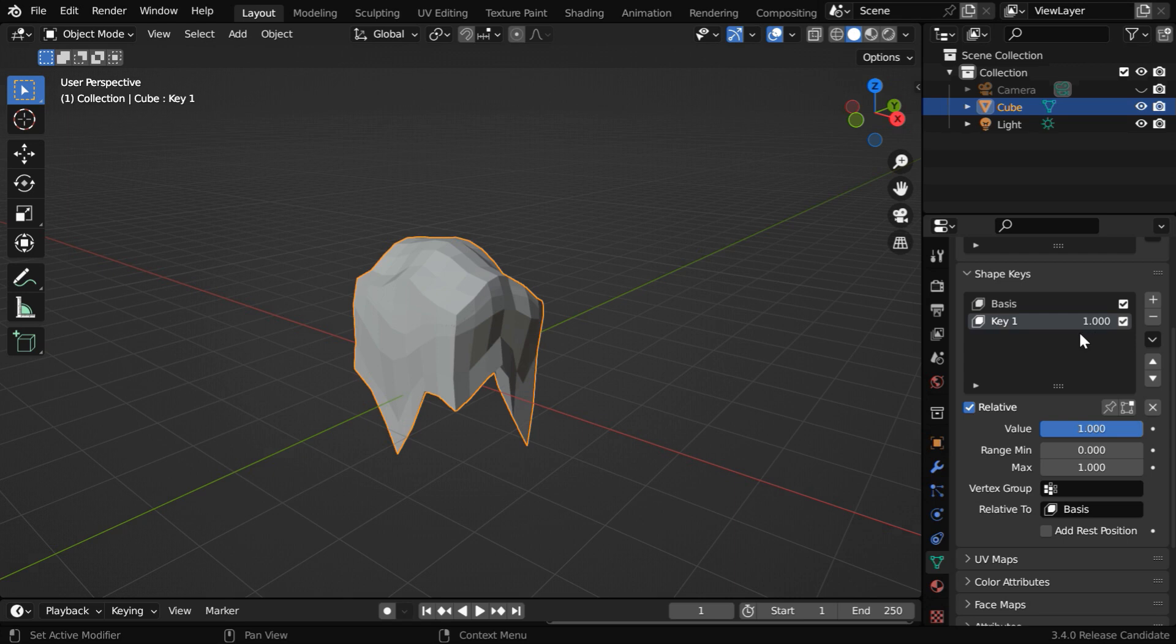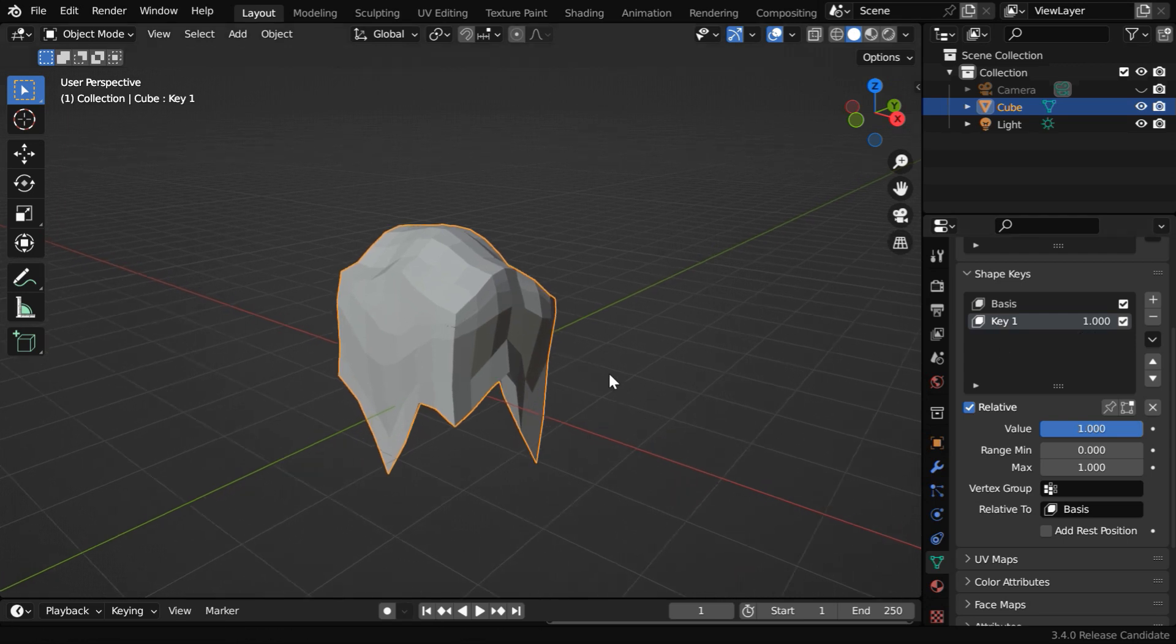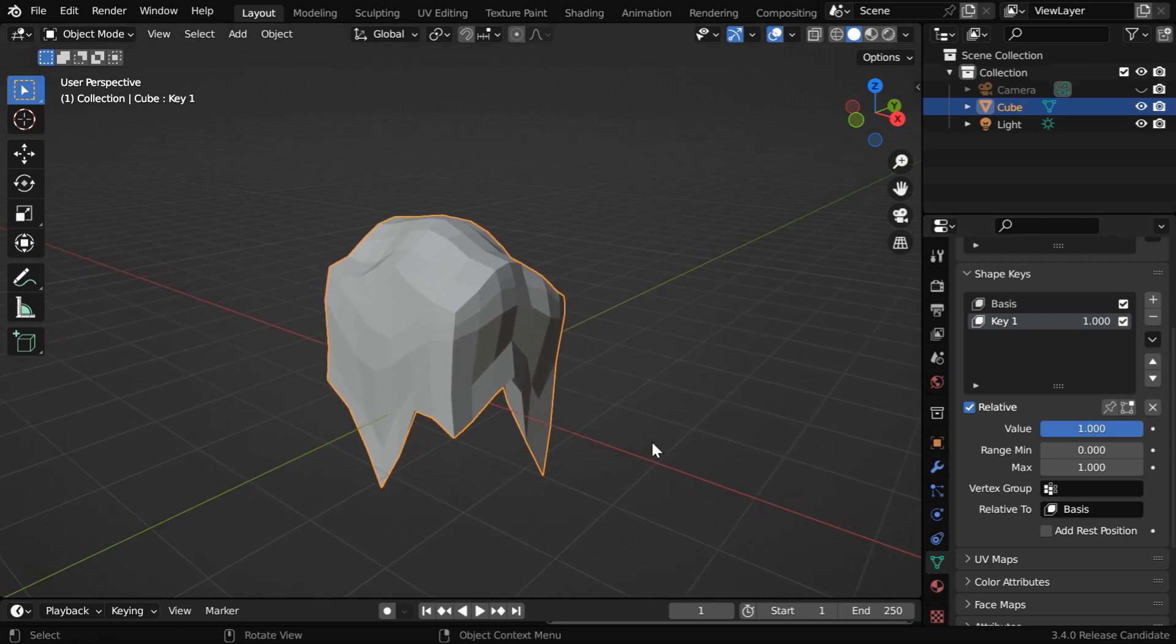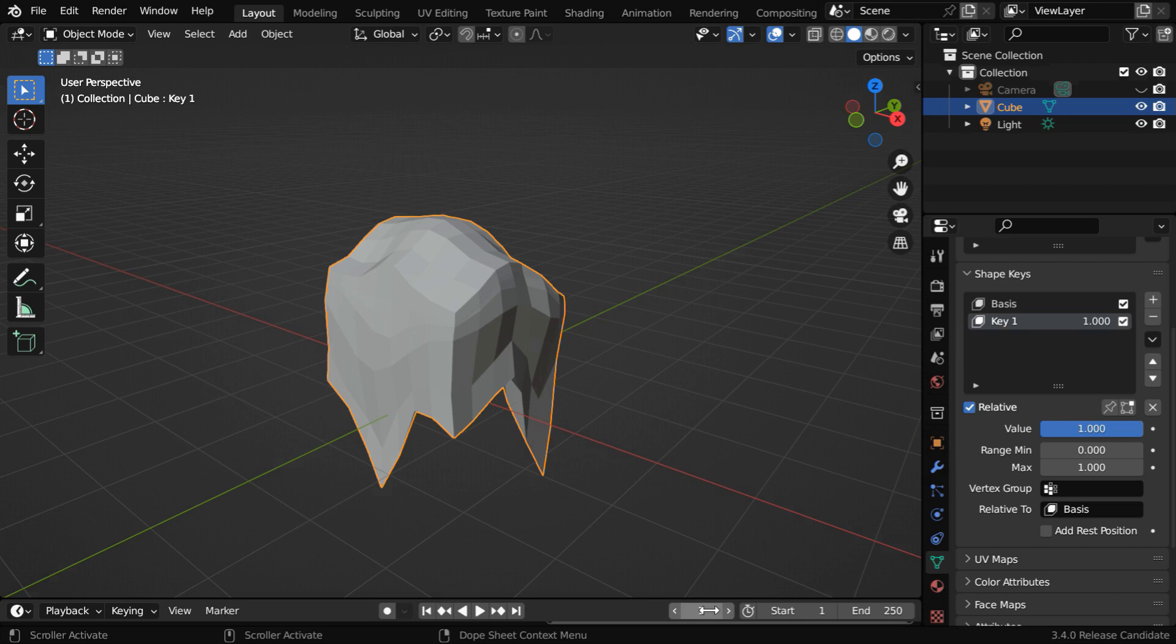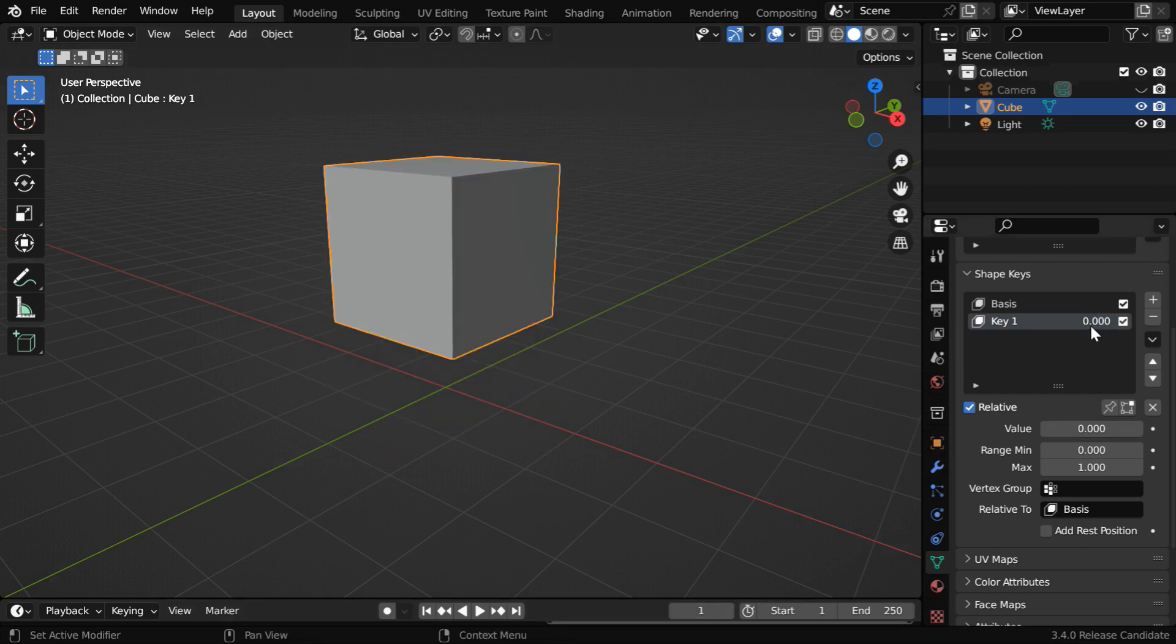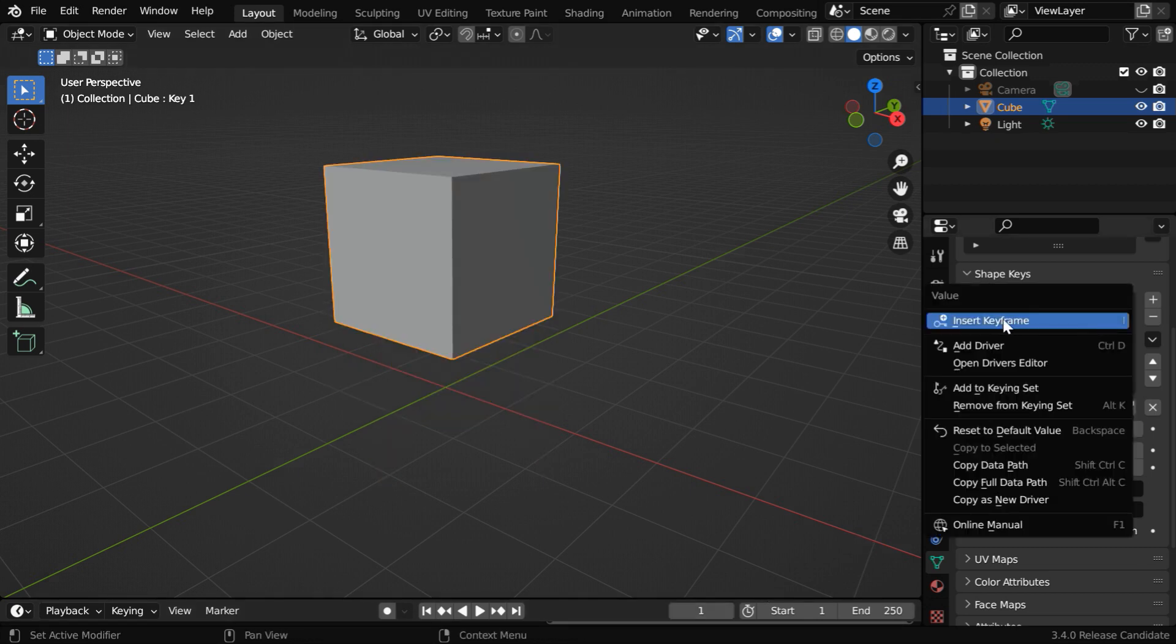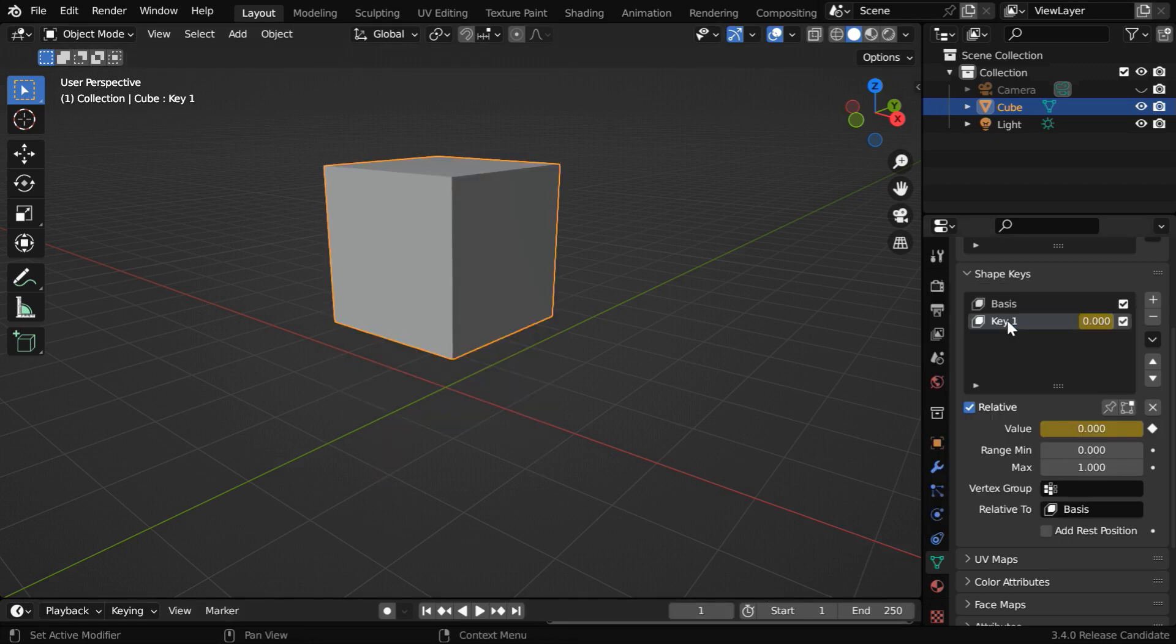So basically, we have to animate this factor in order to get the melting effect for this object. For frame number 1, we will change this factor to 0, and we need to insert a keyframe for this value.